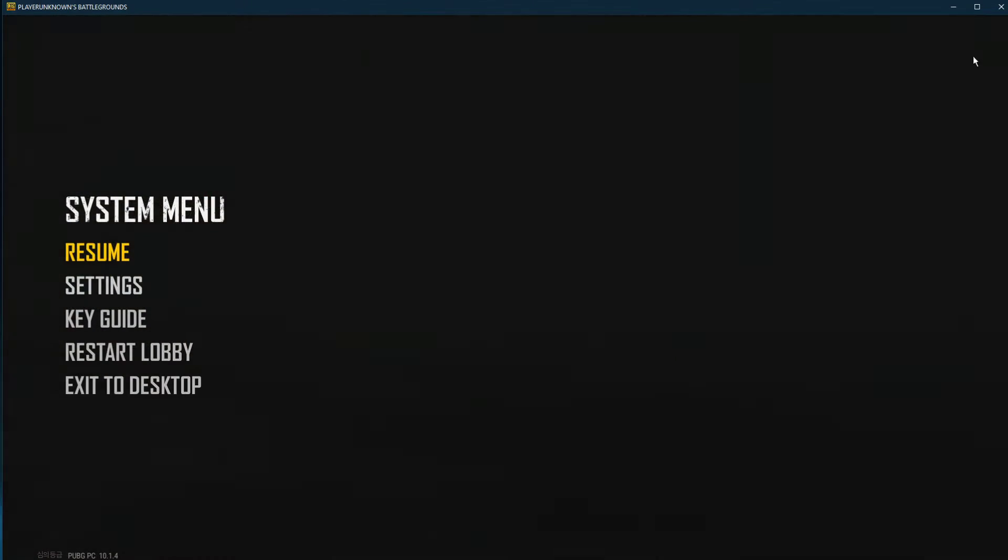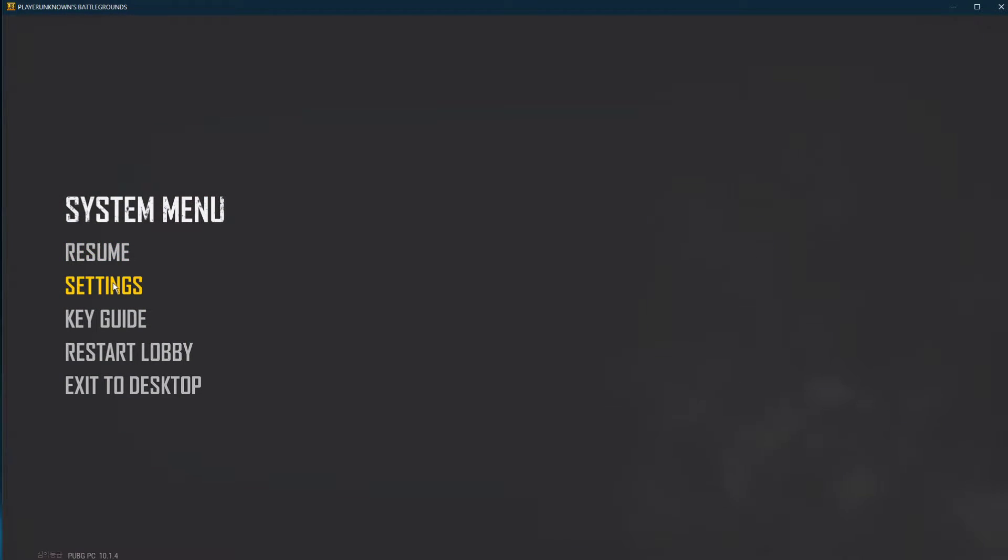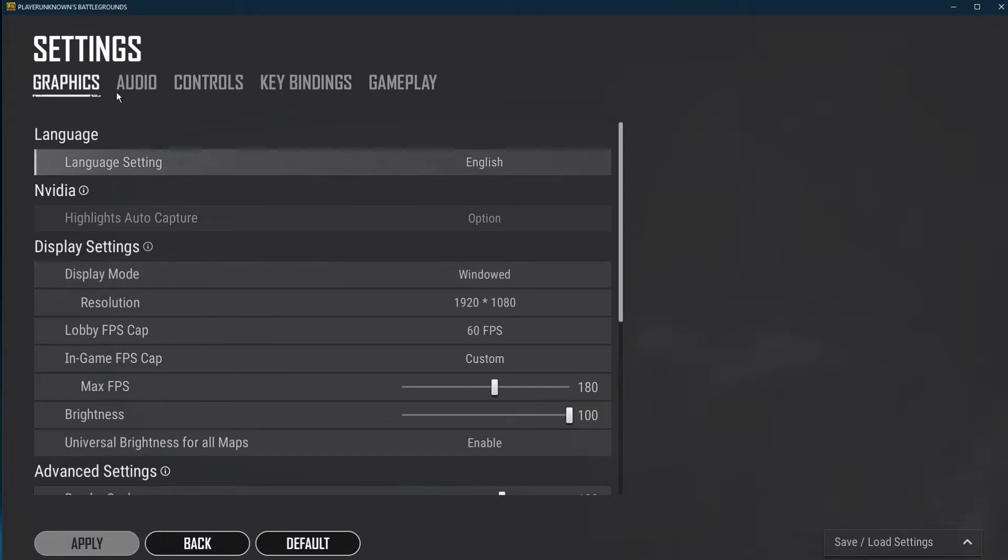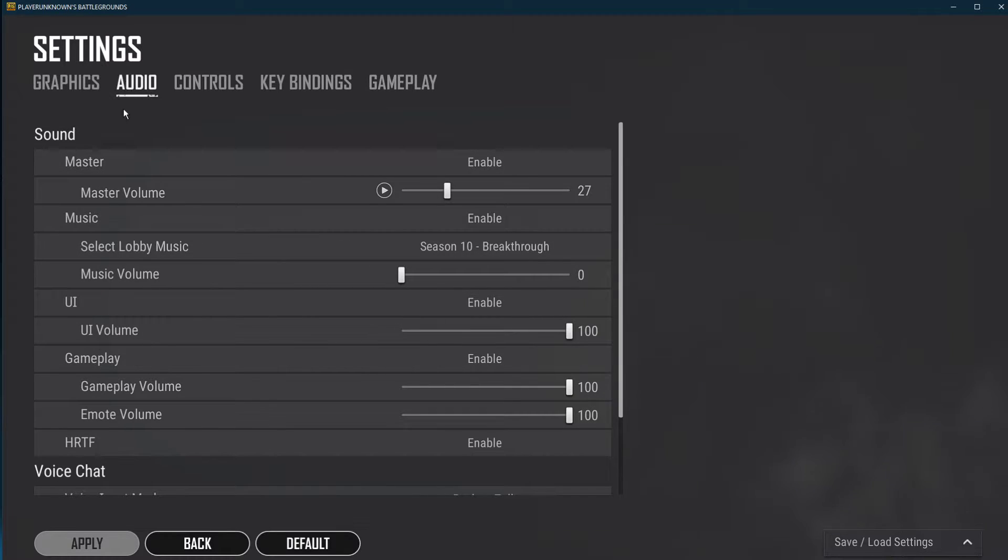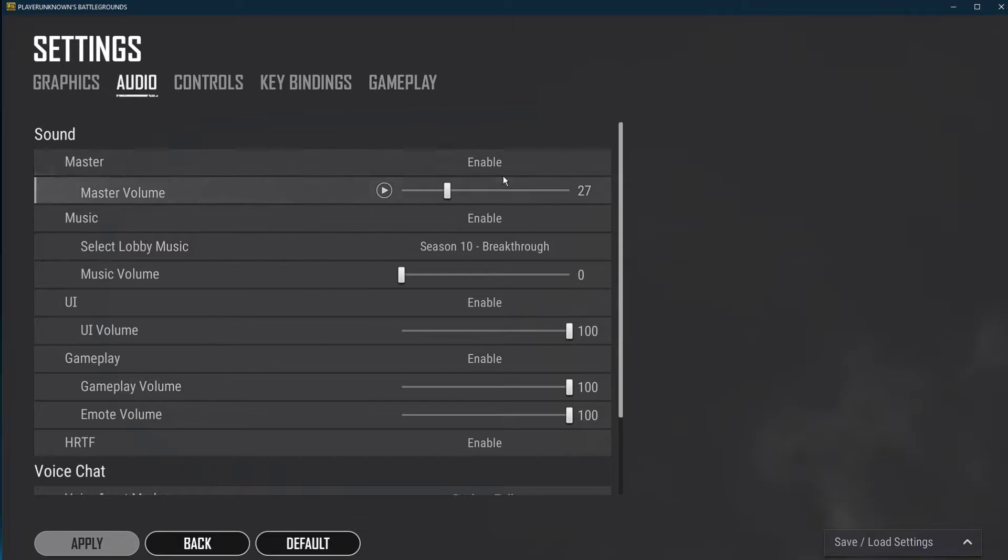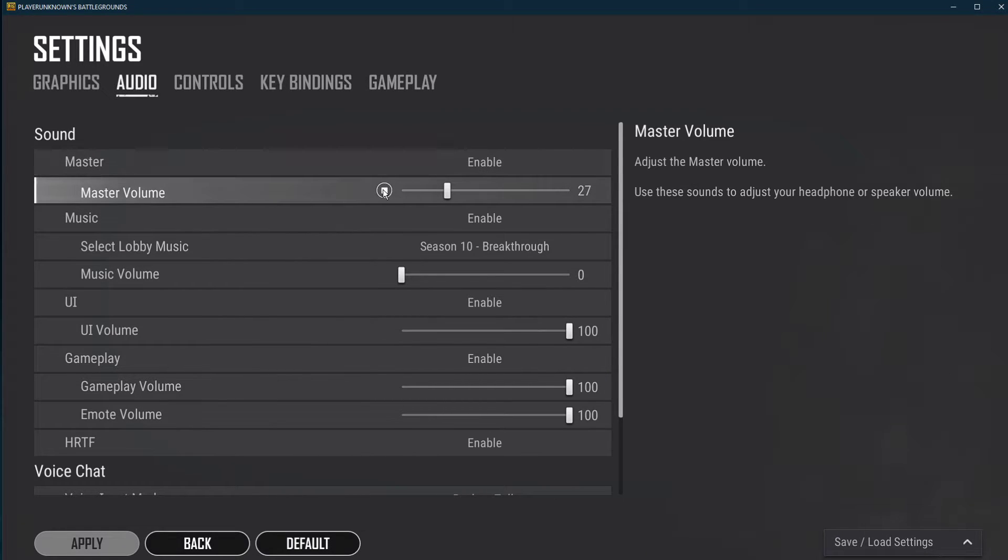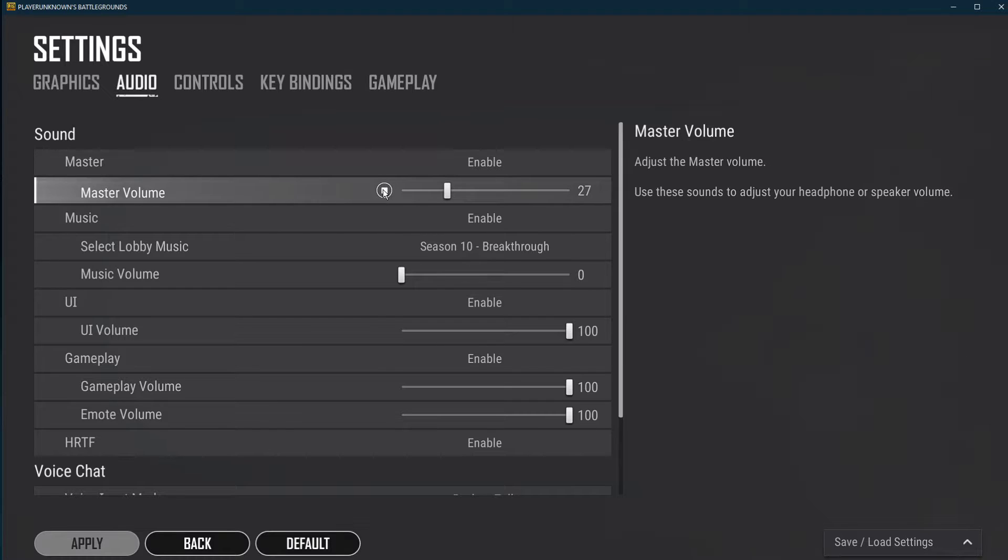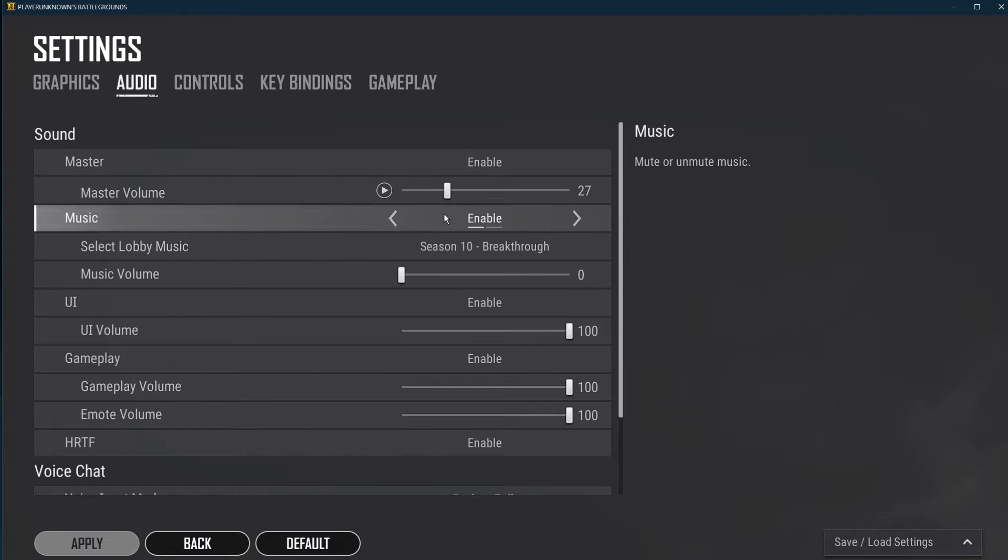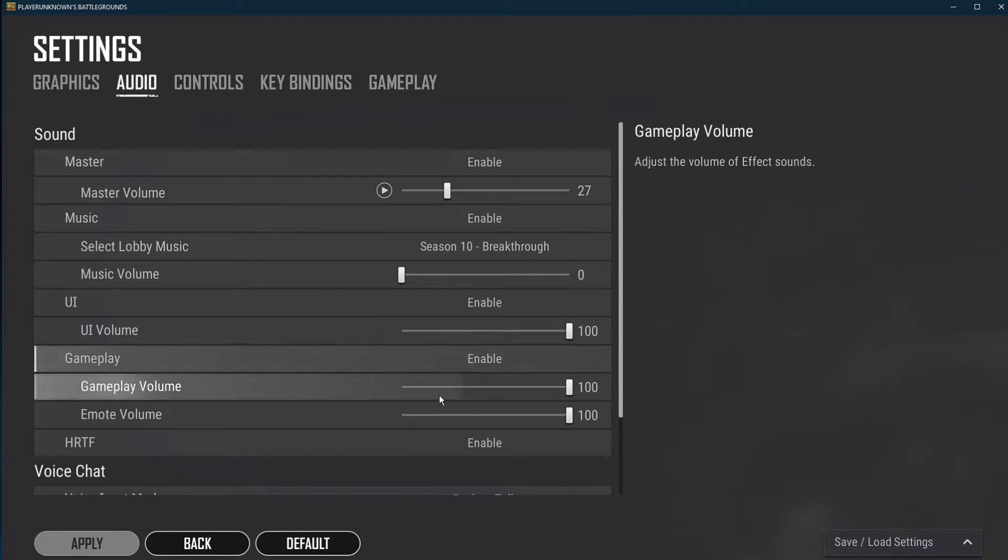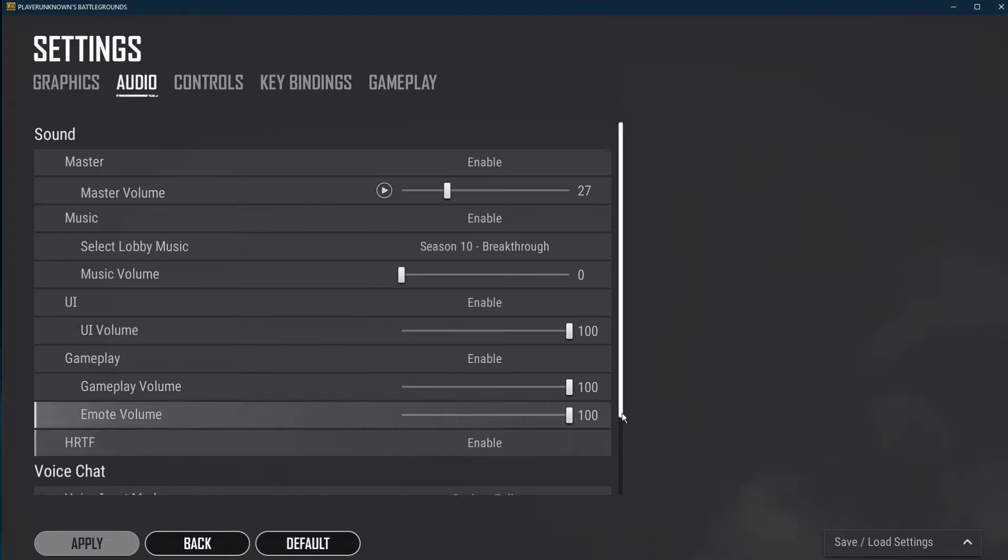First, open up PUBG and navigate to your audio settings. Here, make sure that your master sound is not muted. Below, you can test your master volume with different game sounds. Enable the UI, gameplay, and HRTF sound volume.